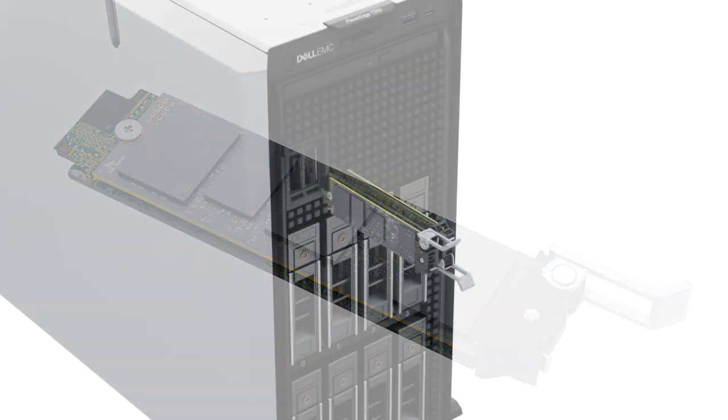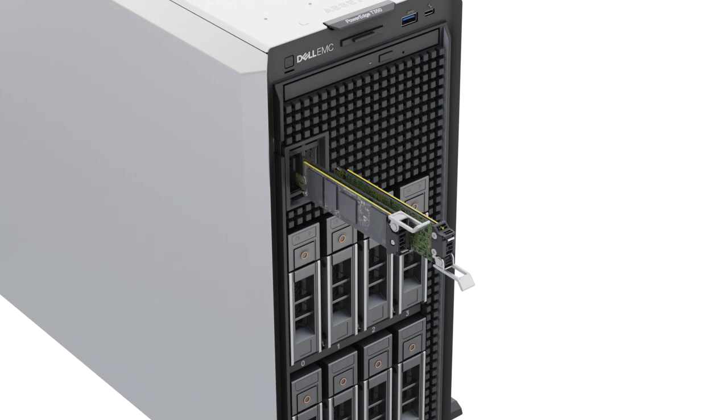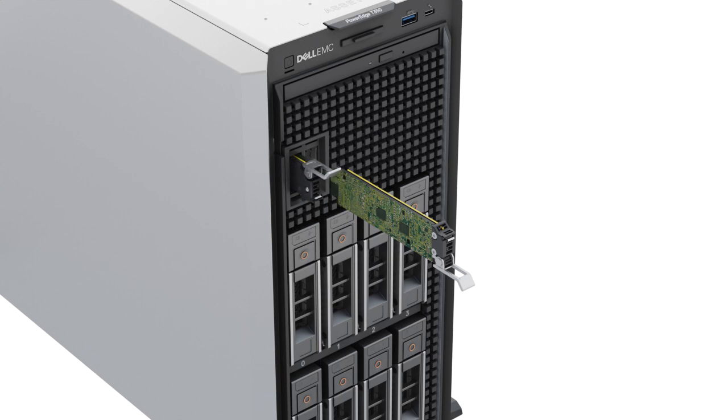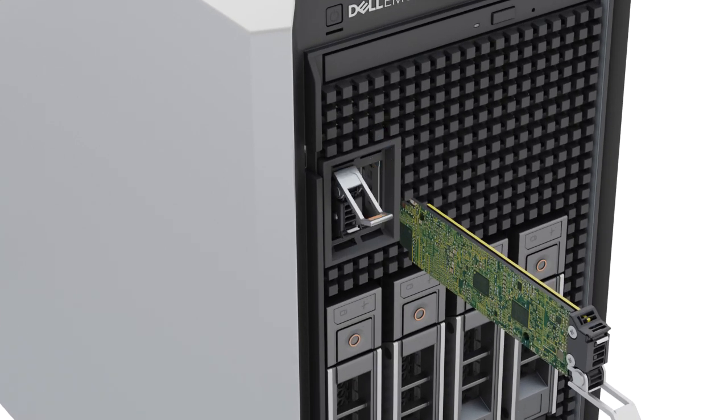Now, slide the BOSS S2 card carrier into the BOSS S2 module slot, and then close the release latch to lock the carrier in place.